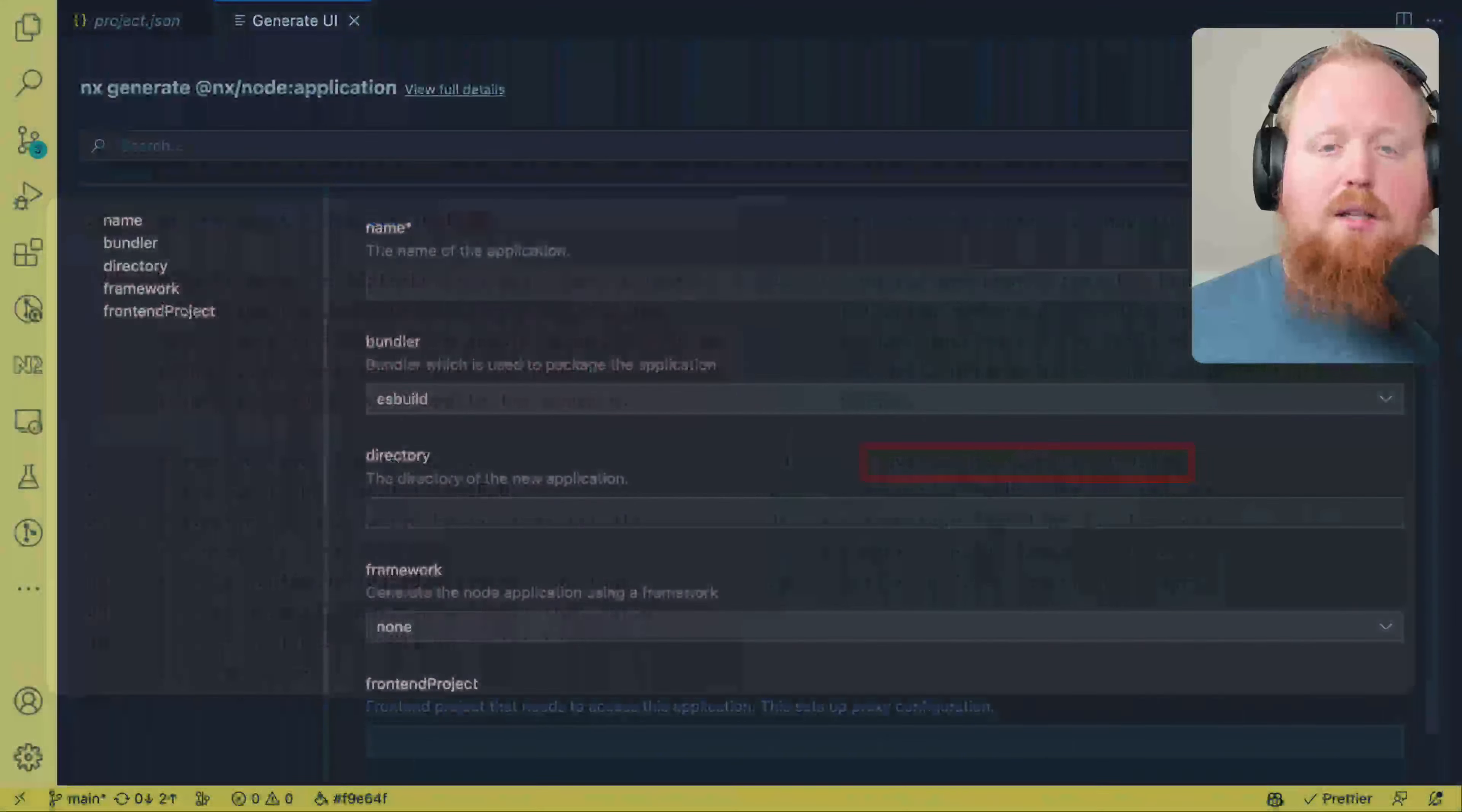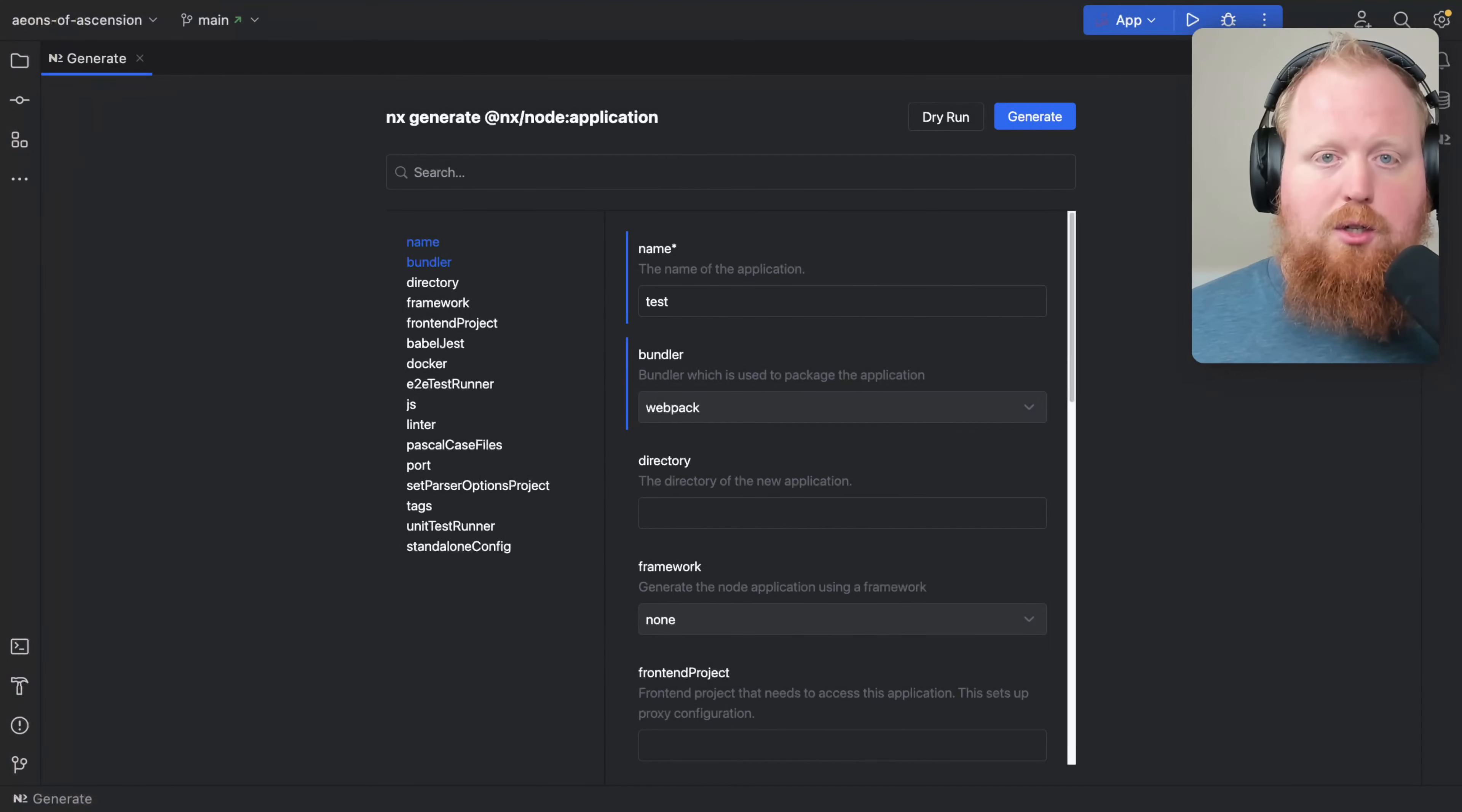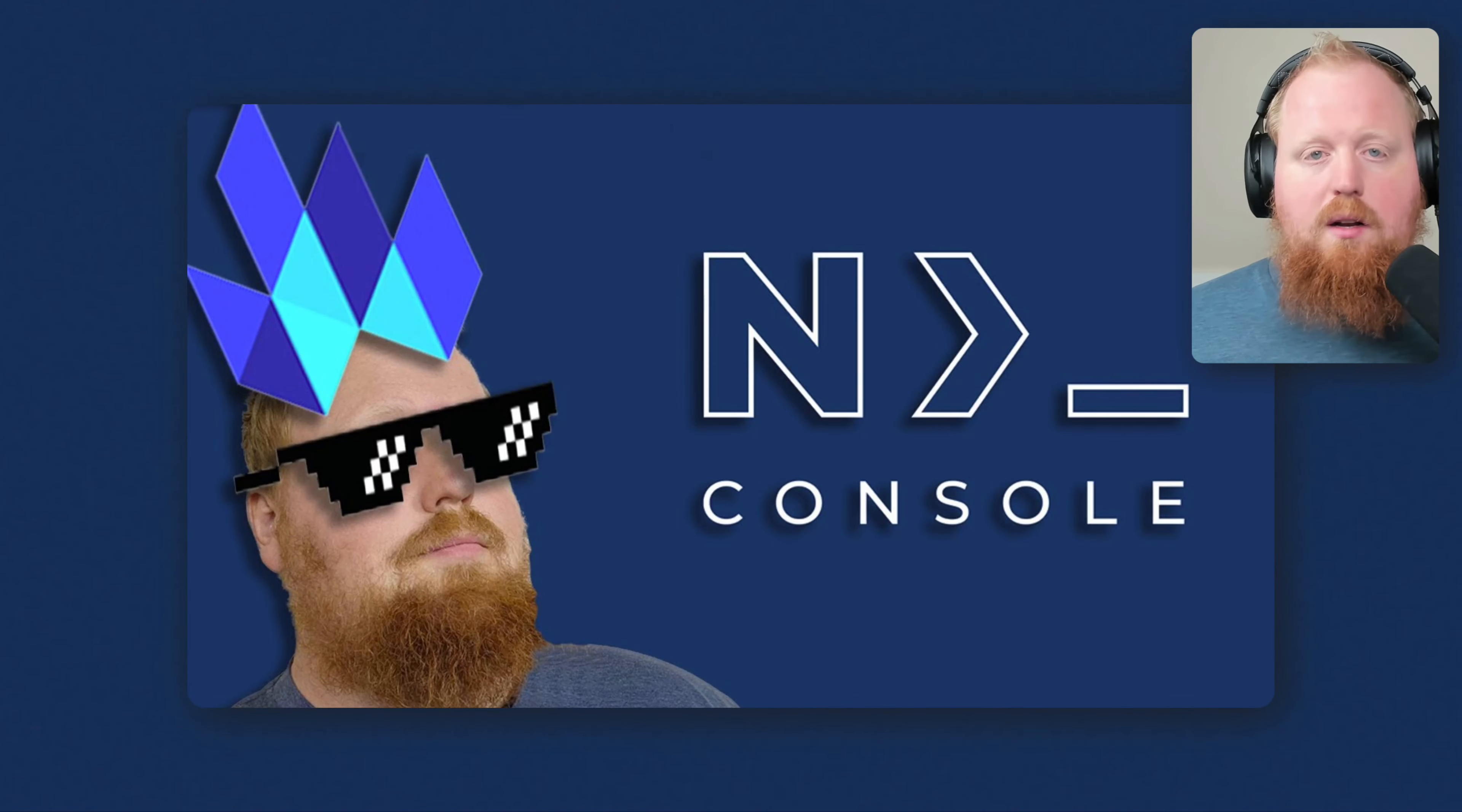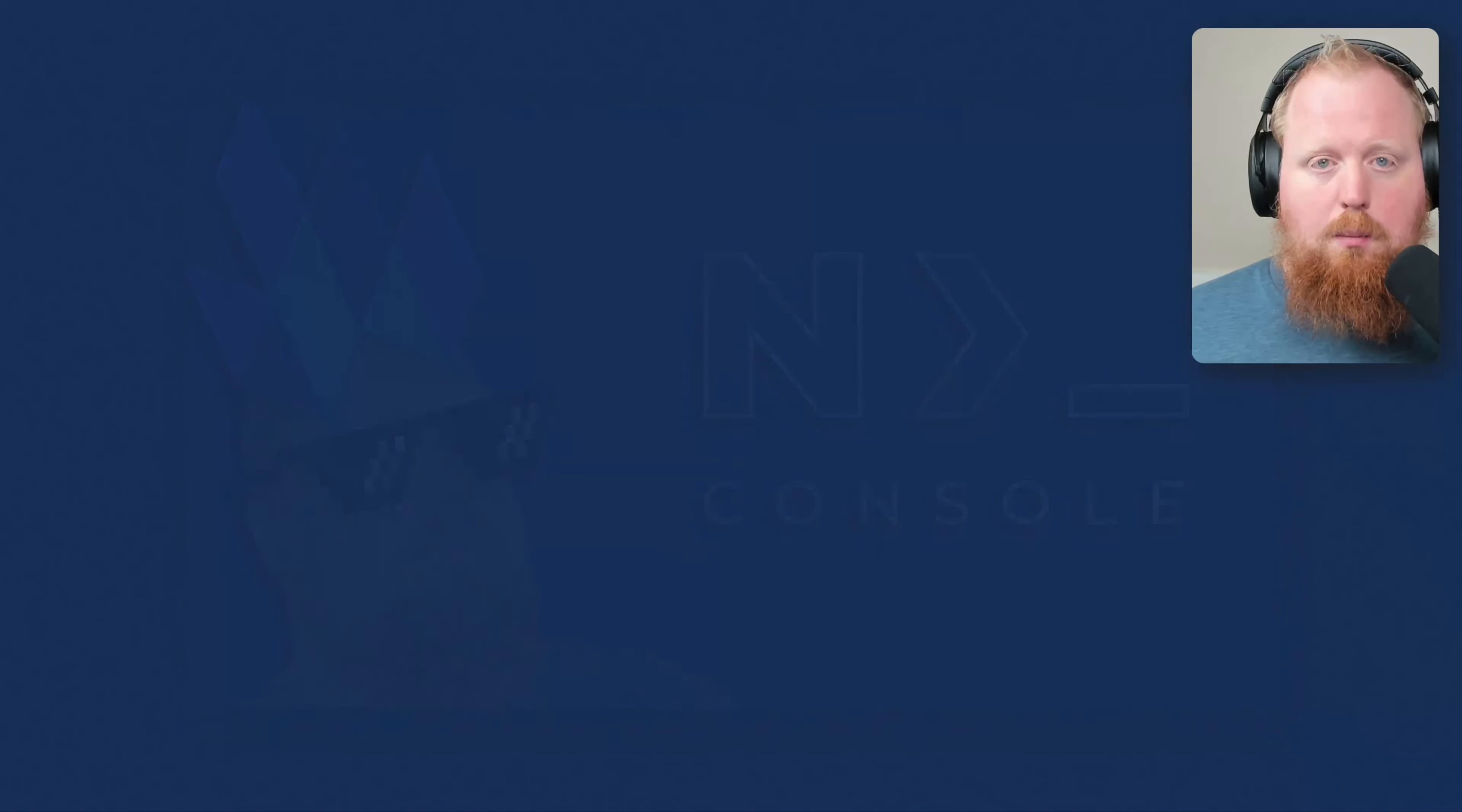Up next, NX console got a new coat of paint for both the VS Code and IntelliJ versions. As part of the redesign, we also moved all the web views inside of the plugins to the lit framework. We did a video and an article on this. If you haven't caught those yet, you can check out the links in the description below.